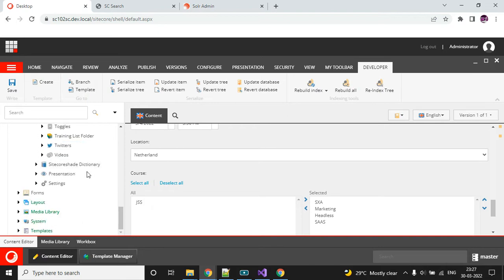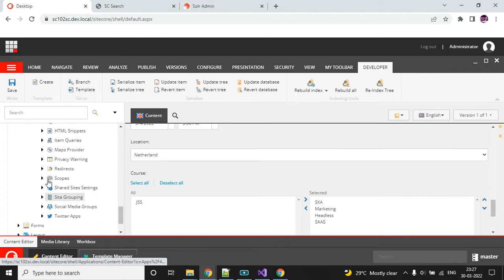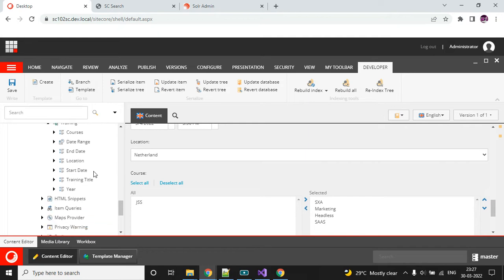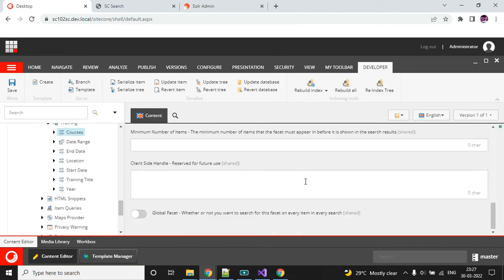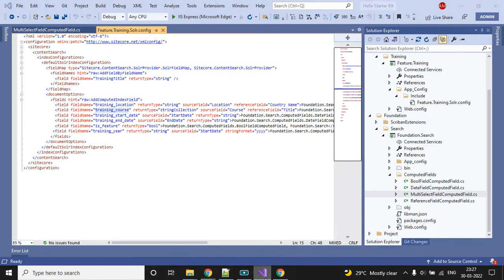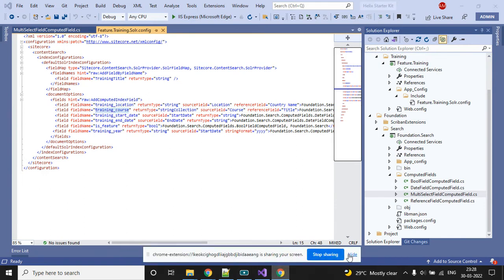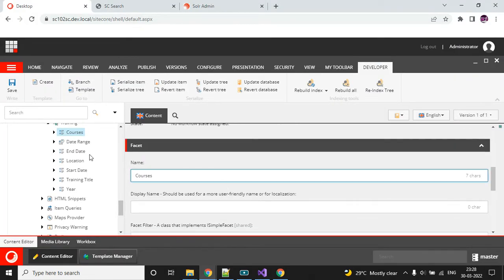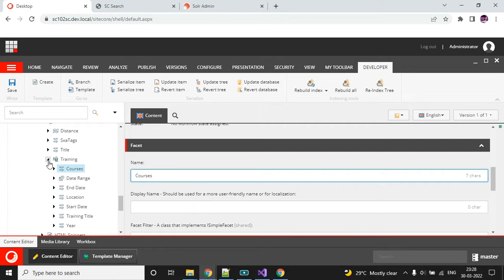The facet is in the setting section, then Facets, then Training, then Courses. I have already created the facet section here. I have defined my field name — the exact field name that you give here, you should use the same name in the code. And the facet name — that's it. Once you have created the facet, we are good to create the filters.